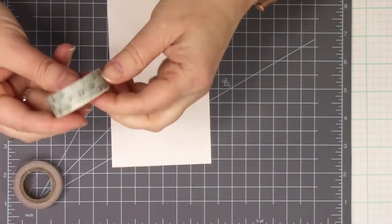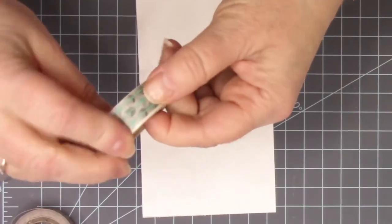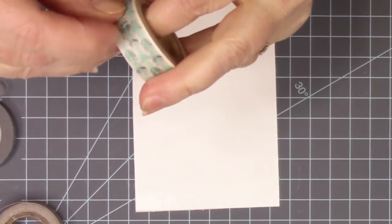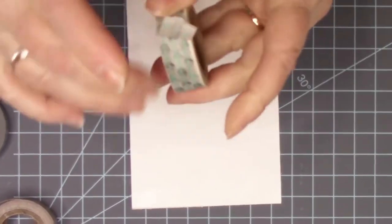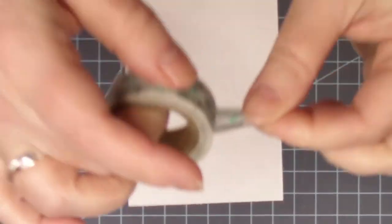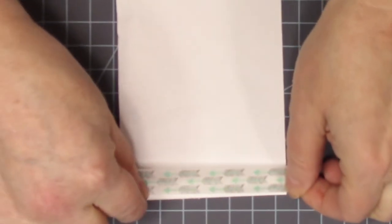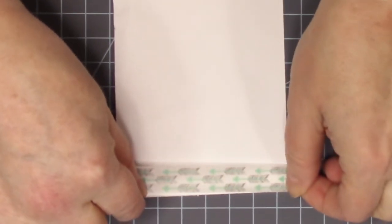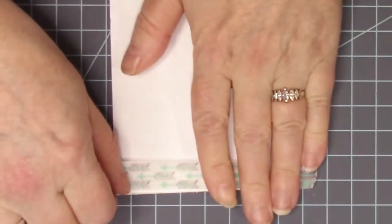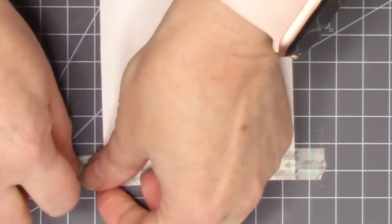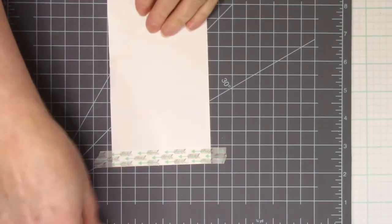So to start out with, grab one of your washi tapes. I'm going to use a wider one, and I want to place it just right along the edge of that piece right there. Boom! That's good.